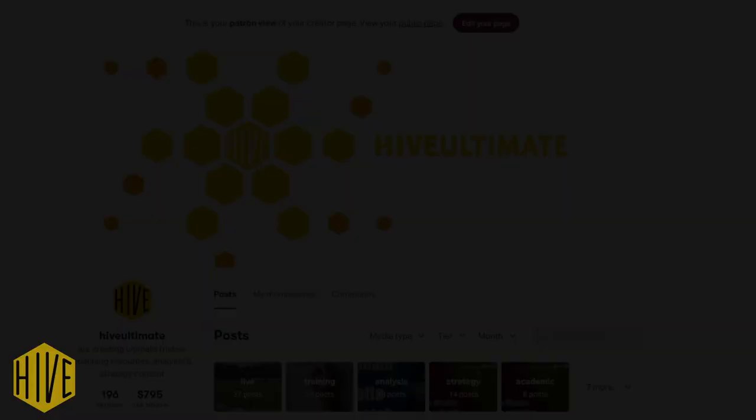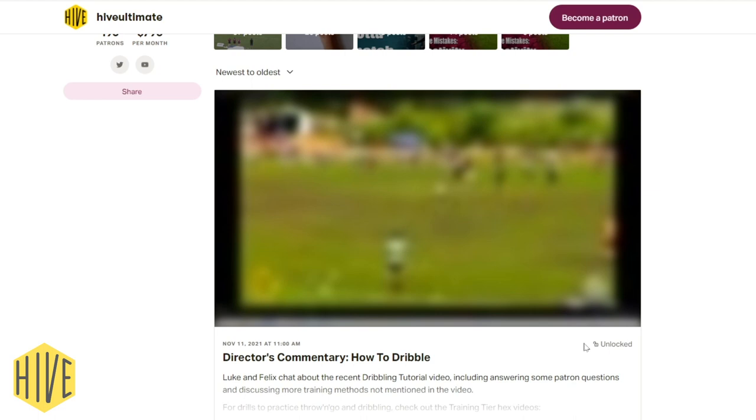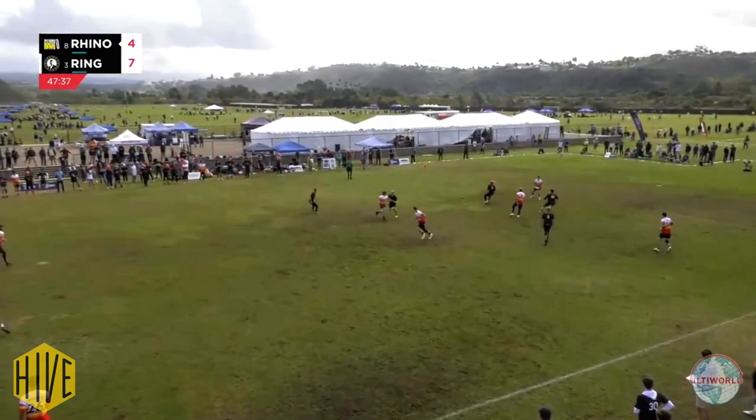To hear more about dribbling, sign up to the $1 tier of our Patreon, where you can listen to a conversation between me and Felix where we discuss some topics which were left out of this video. If you found this video useful, consider liking it and sharing it with your teammates. Feel free to leave any questions you may have in the comments, consider subscribing and hitting the bell to be notified of our upcoming analysis and strategy videos. Thanks for watching, see you again soon.